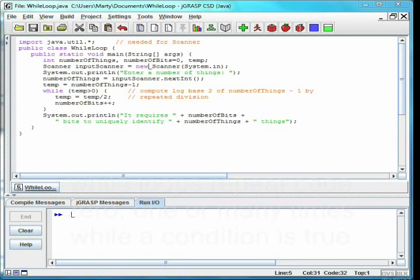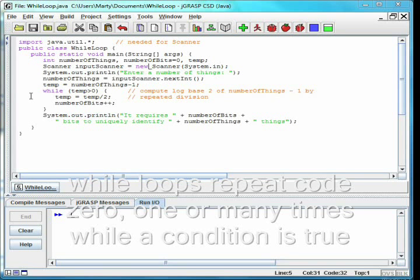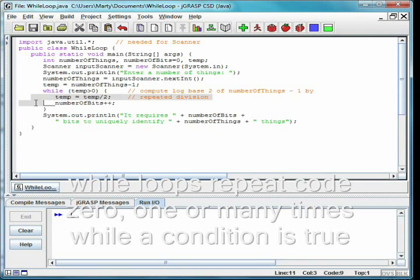The while loop allows us to repeat code while a certain condition is true. The body of the while loop may occur zero, one, or many times.